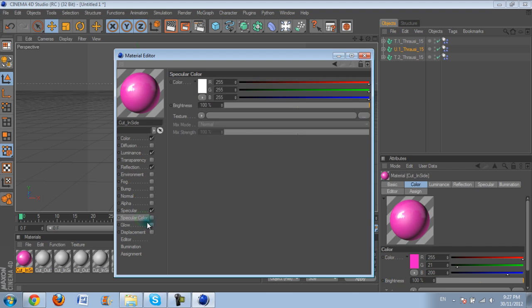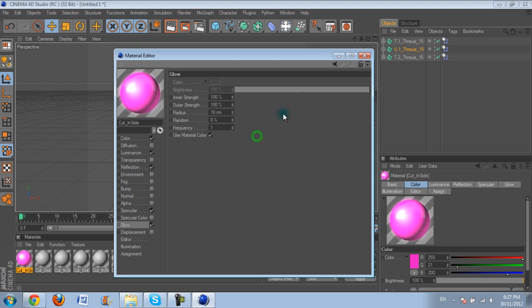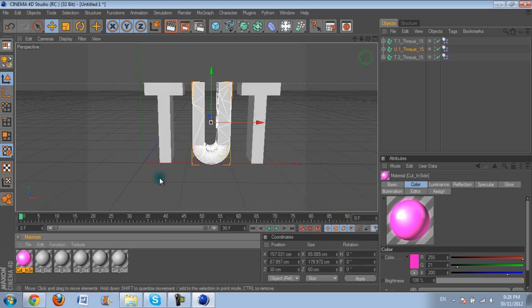Then you want to choose specular is on, specular colour, doesn't really matter, glow. You can turn glow on, or if you want you can just turn it off. I like to have it at about 100, not 1000, 100.